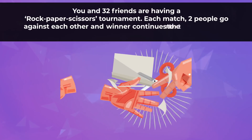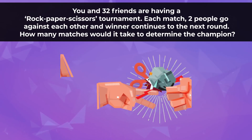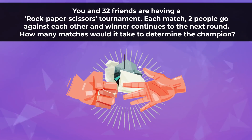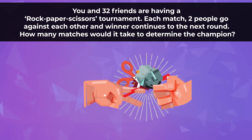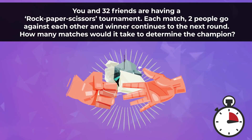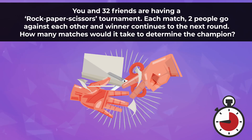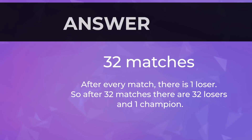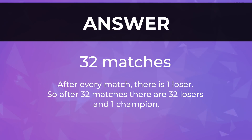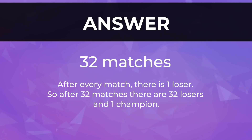You and 32 friends are having a rock-paper-scissors tournament. Each match, two people go against each other and the winner continues to the next round. How many matches would it take to determine the champion? The answer is 32 matches. After every match there is one loser, so after 32 matches there are 32 losers and one champion.